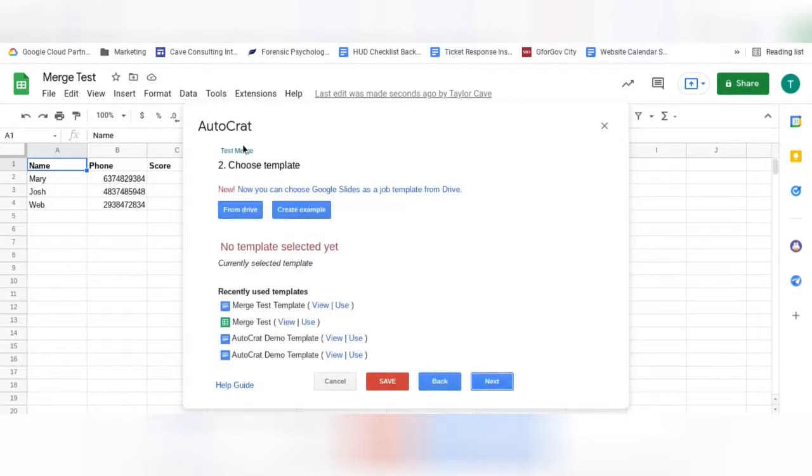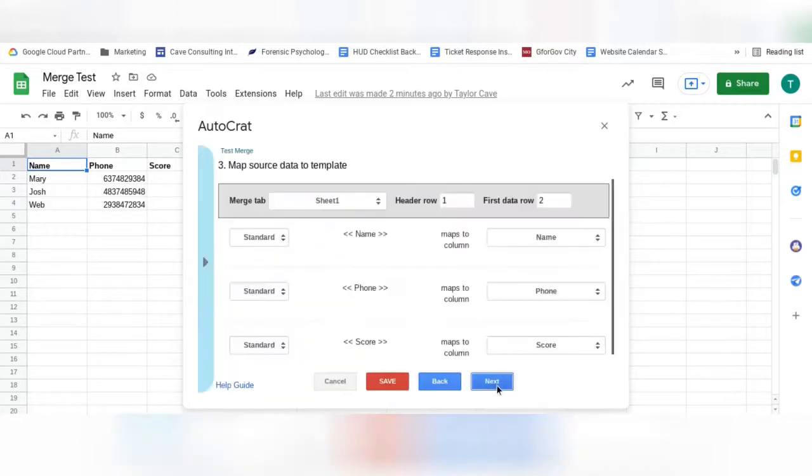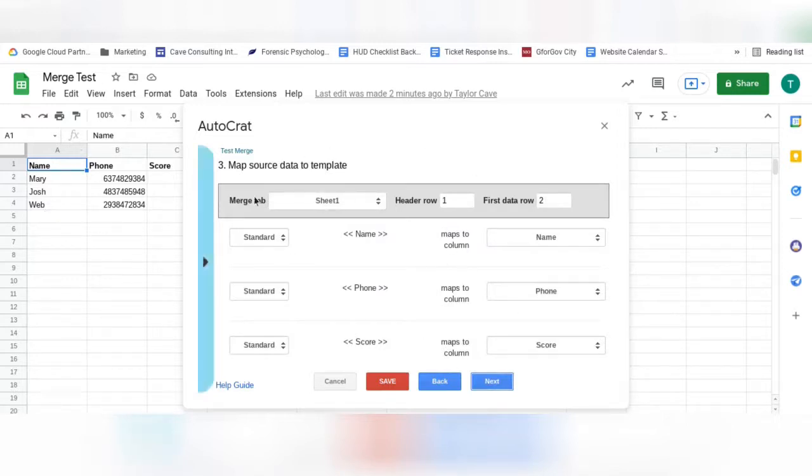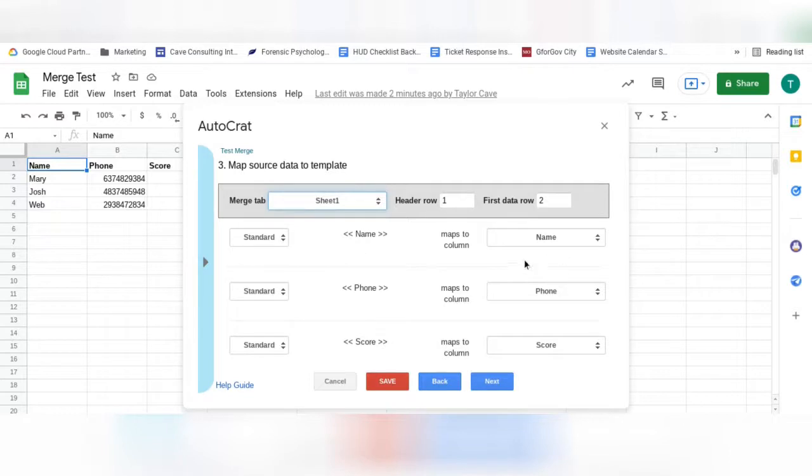Next, you will select your template document that you just created. In this next step, you will be mapping the fields from your sheet to your document. Be sure first that the correct sheet is selected. Now make sure that your tags line up with the column name.